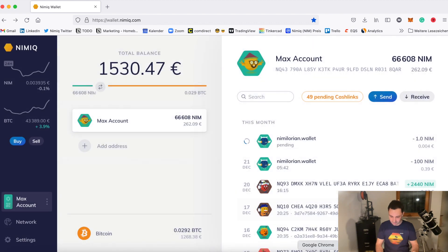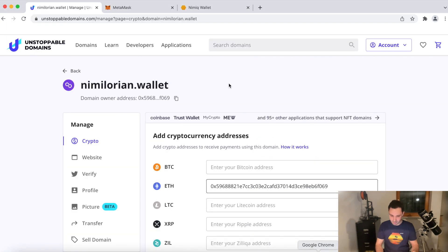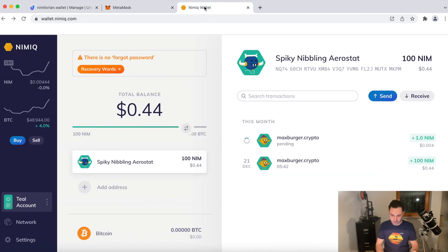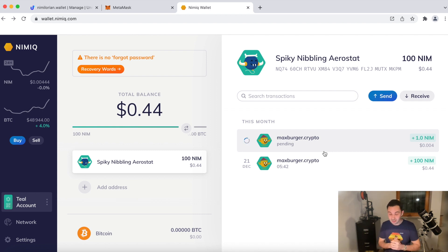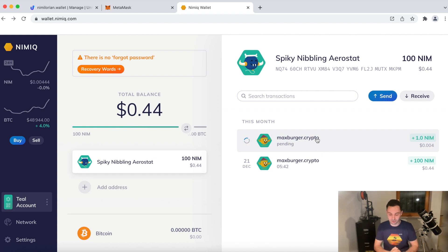Boom. All set. We go back to our original wallet that we just created. And we see the original transaction pending.